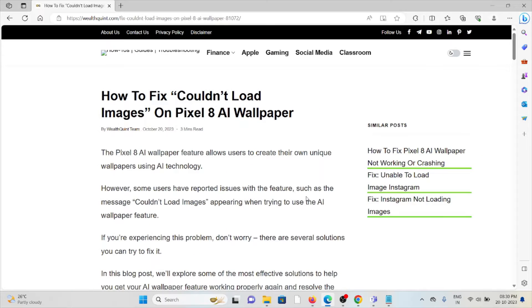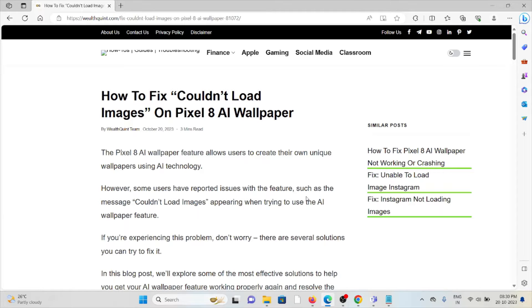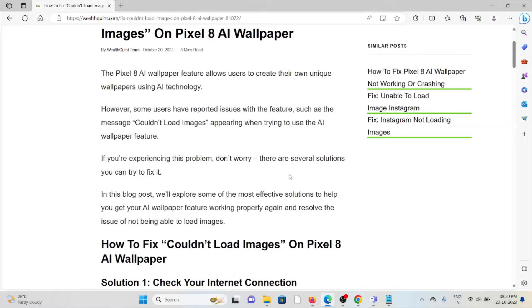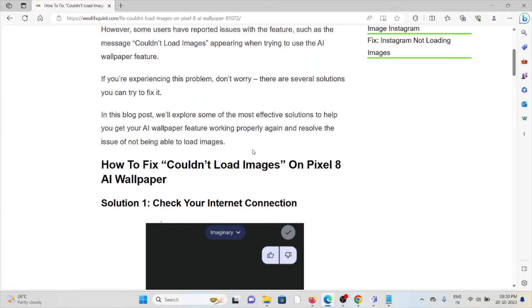Let's see how to fix the 'Couldn't Load Images' error on Pixel 8a wallpaper. The Pixel 8a wallpaper feature allows users to create unique wallpapers using AI technology. However, some users have reported issues with the feature, such as the message 'Couldn't Load Images' appearing when trying to use the AI wallpaper feature.